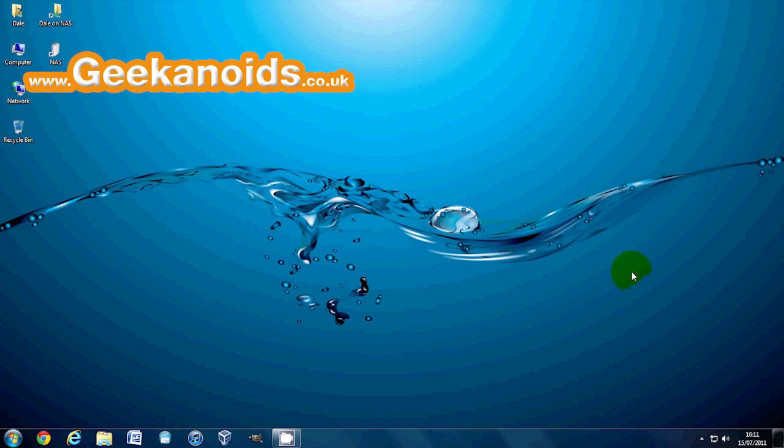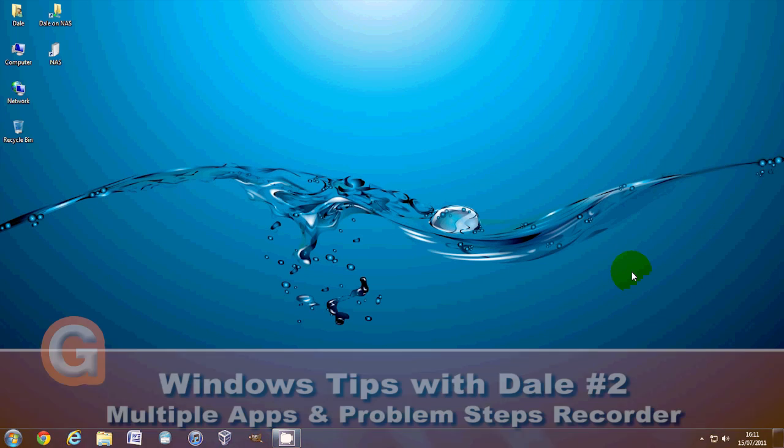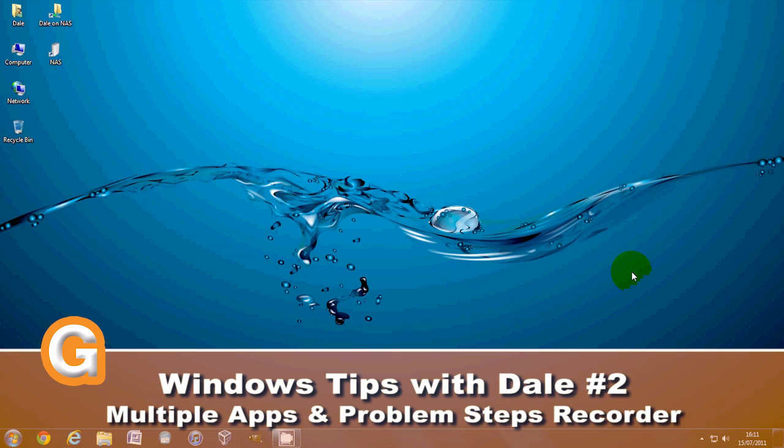Hello Geekanoid viewers, it's Dale here yet again and in this video I'm going to be showing you two short Windows 7 tips.